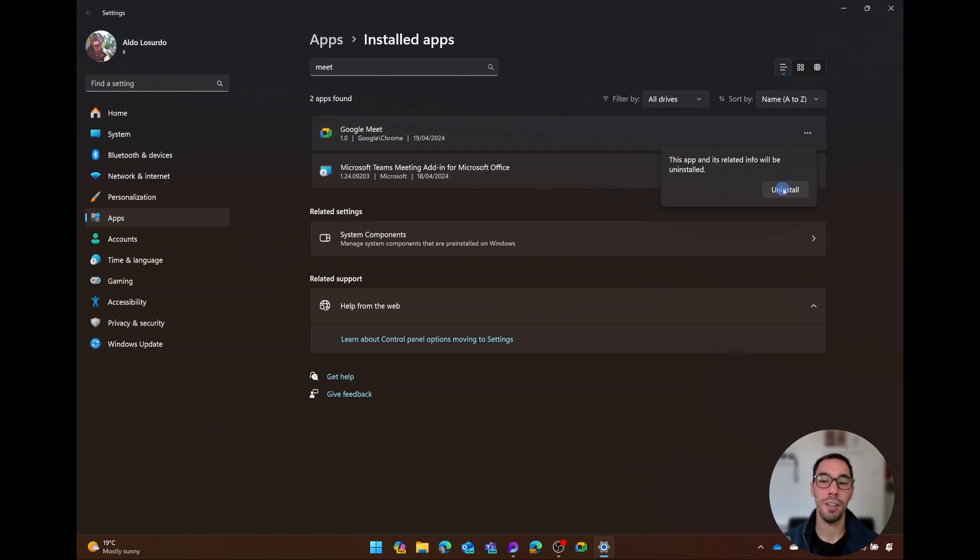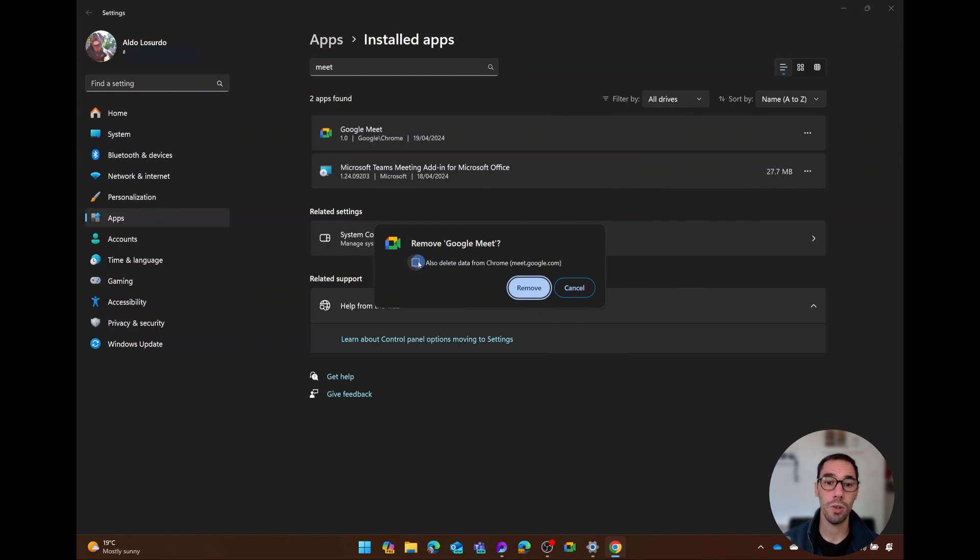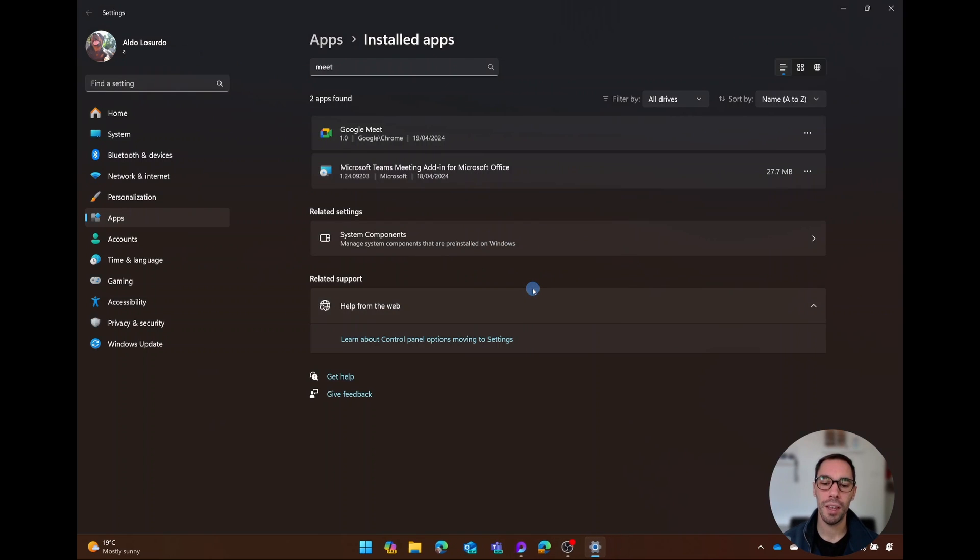It's going to ask if you're sure. You're going to go Yes, Uninstall. You can choose to also delete your data from Chrome if you want—you can leave this ticked or unticked—and then simply select on Remove.